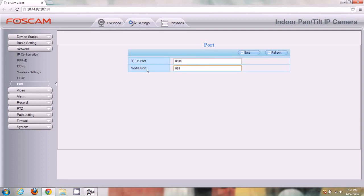The media port is something completely new to Foscam cameras. It's integrated with the web UI of the camera, and what that means is when you're logging into the camera remotely, you're not going to be able to access a live video unless you have a media port set up and port forwarded in your router. It's an extra port to forward, but it only takes a couple of seconds. Forwarding this media port allows you to see live video from outside networks, so you have to have both ports forwarded.